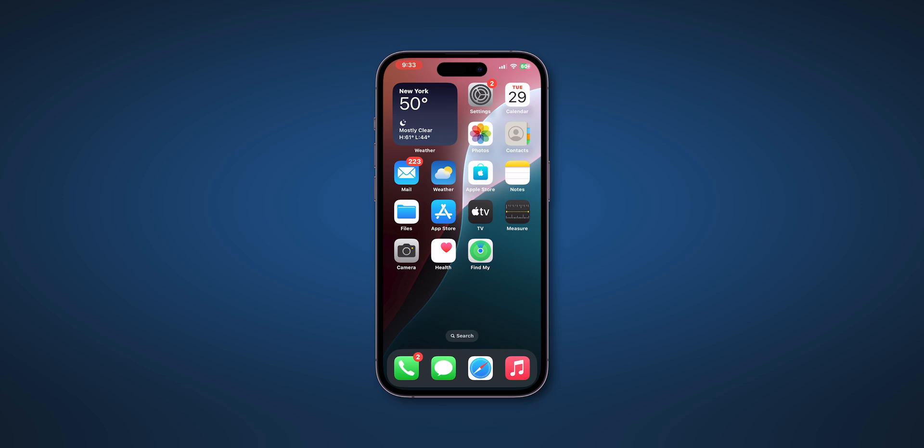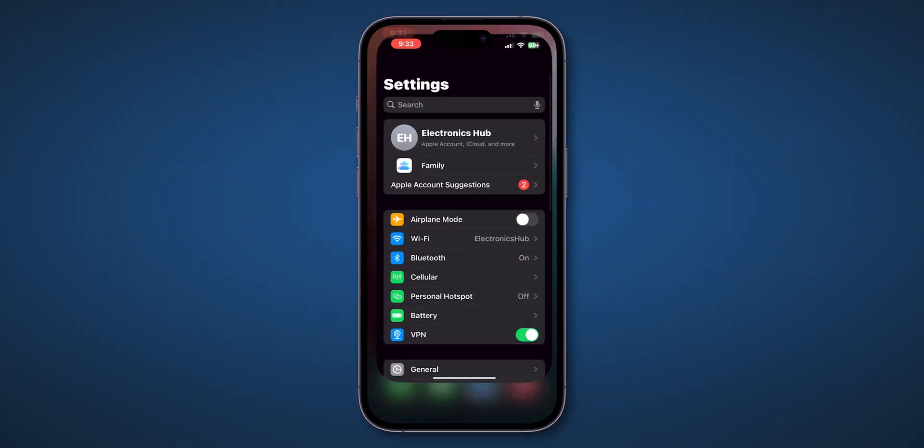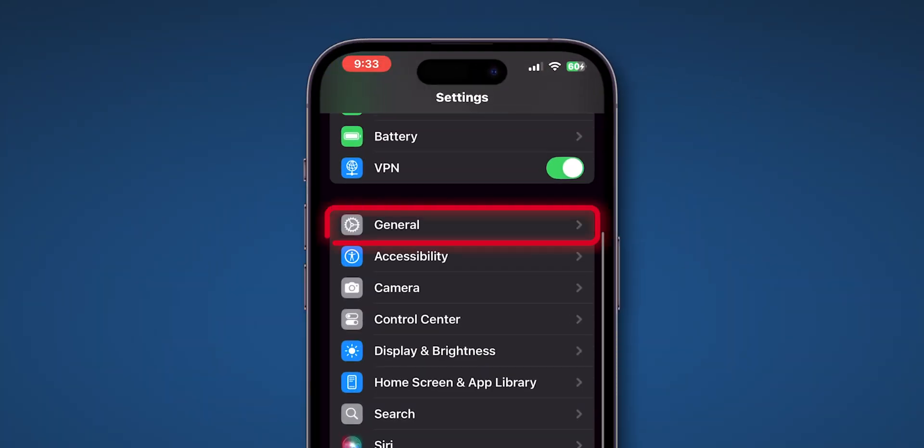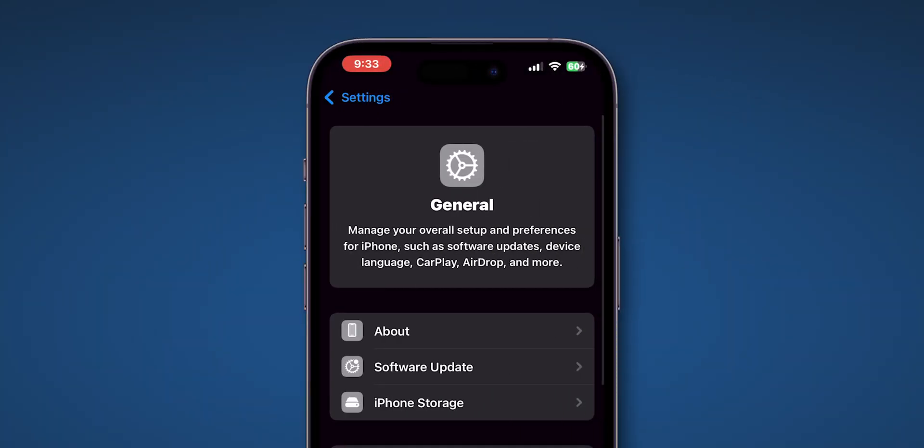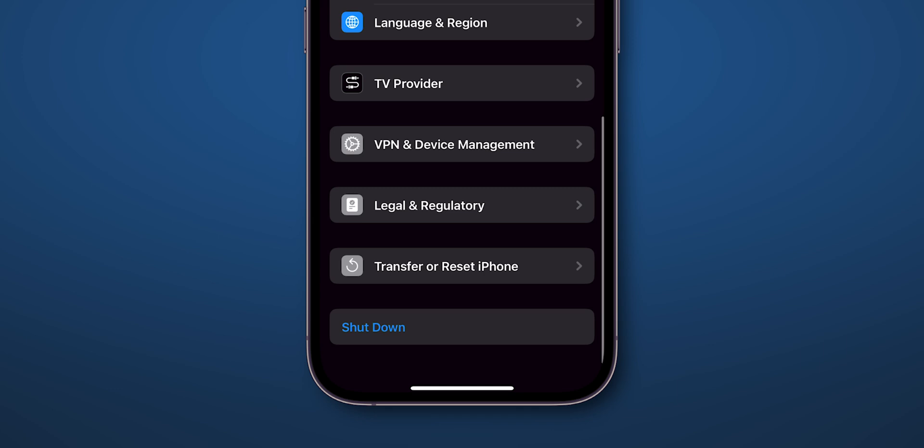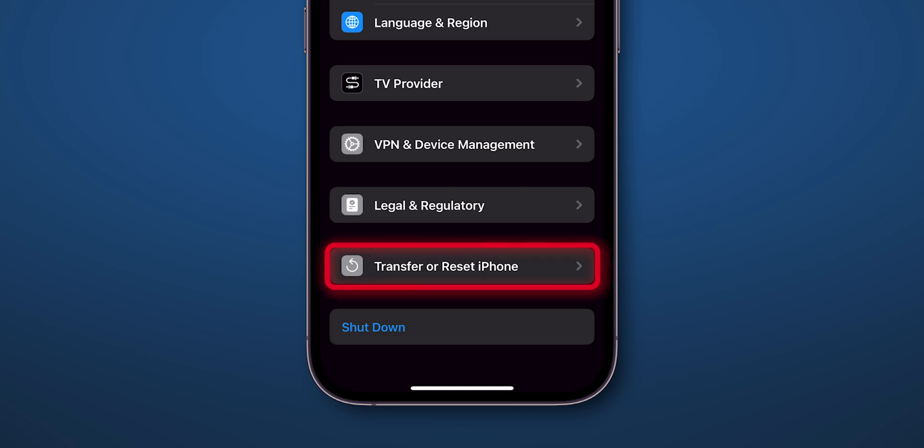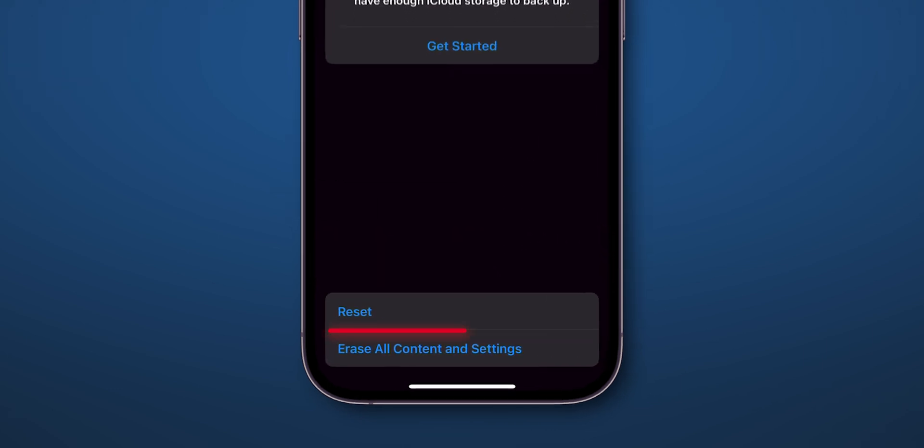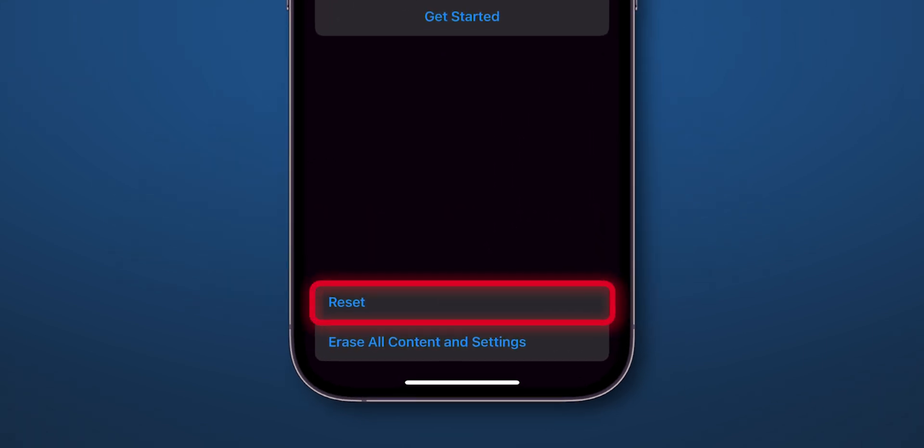Go to the Settings app. Scroll down and tap on General. Here, scroll down and look for the option Transfer or Reset iPhone and click on it. Now, tap on the Reset option.